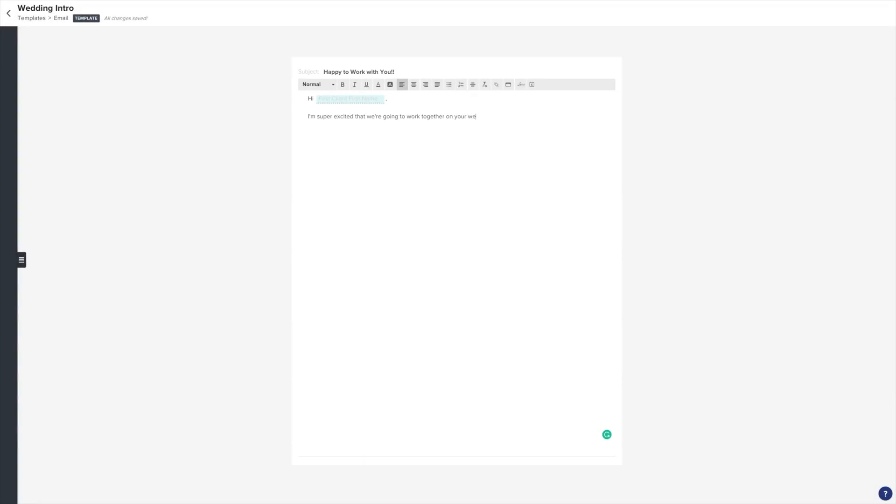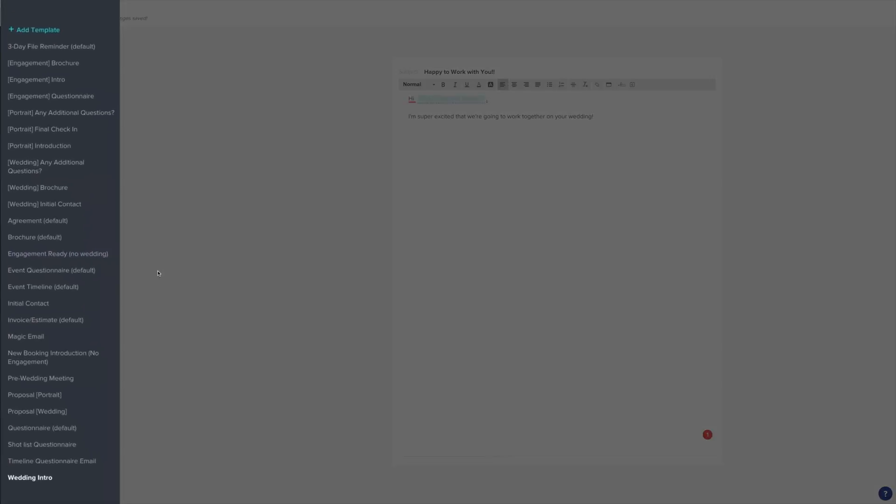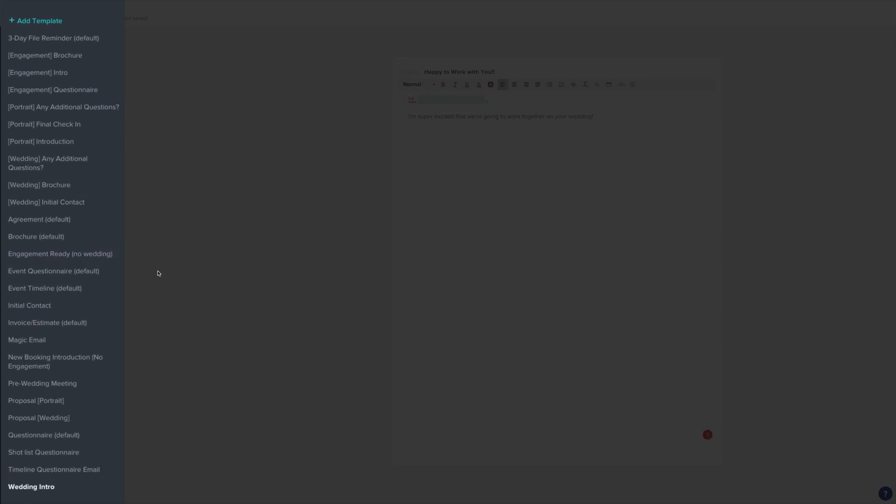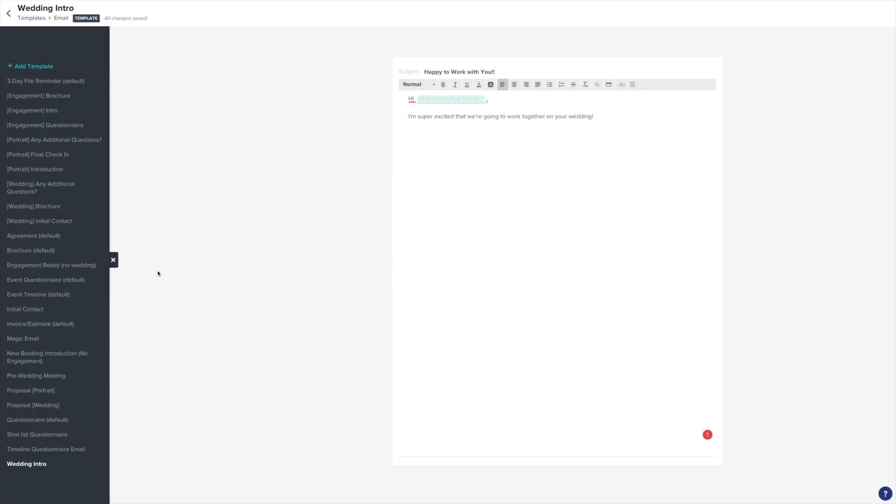After creating your email, follow this step and create additional emails for possible responses you'll need to your client. For example, make an email for when you send a brochure with pricing, or make an email for if you haven't heard back from your client in a couple of days. Think of different scenarios such as these and create as many emails as you think you'll need.